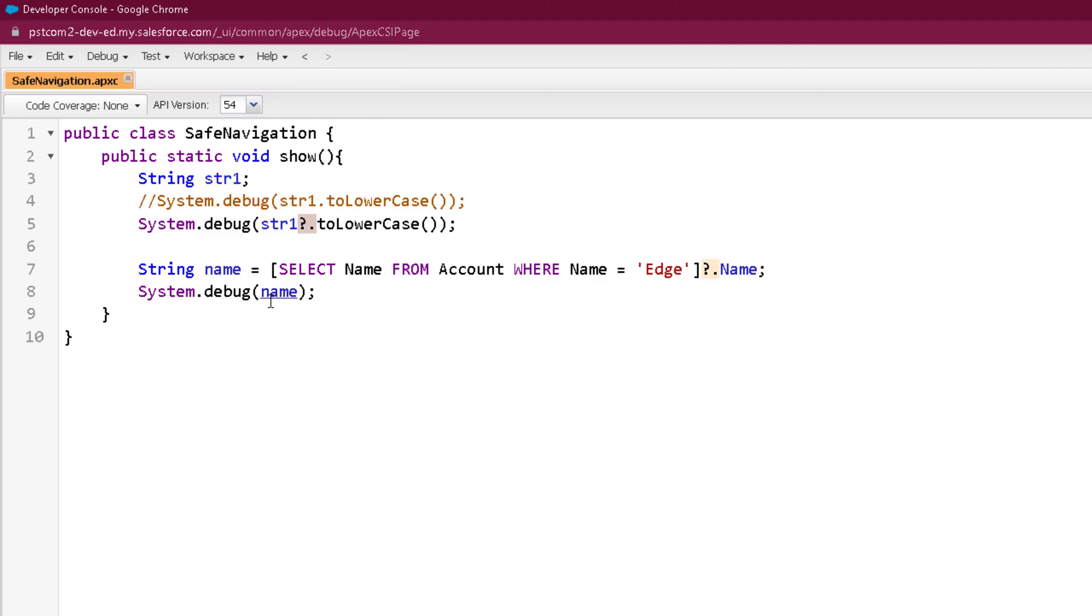You can see the difference: normally we used to call it like str1 dot toLowerCase, but this time we are calling it as str1 question mark dot toLowerCase. So in case the str1 is null, then definitely this whole expression will return null and this second part will be skipped.